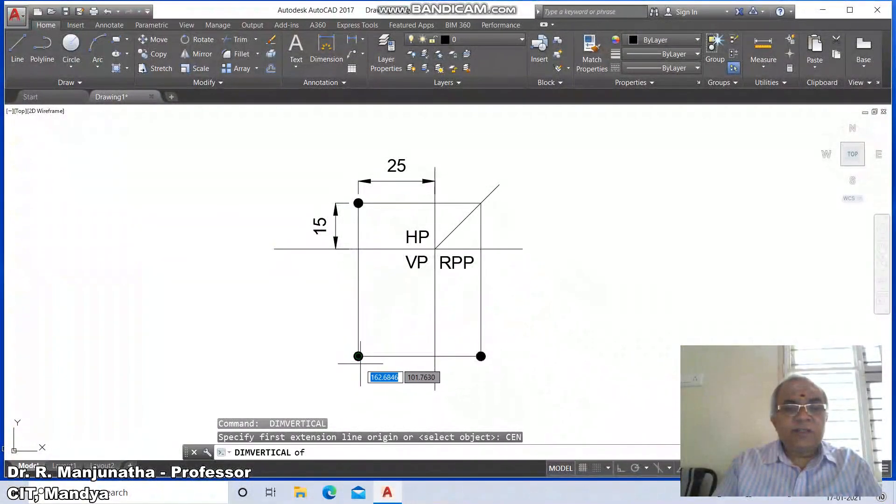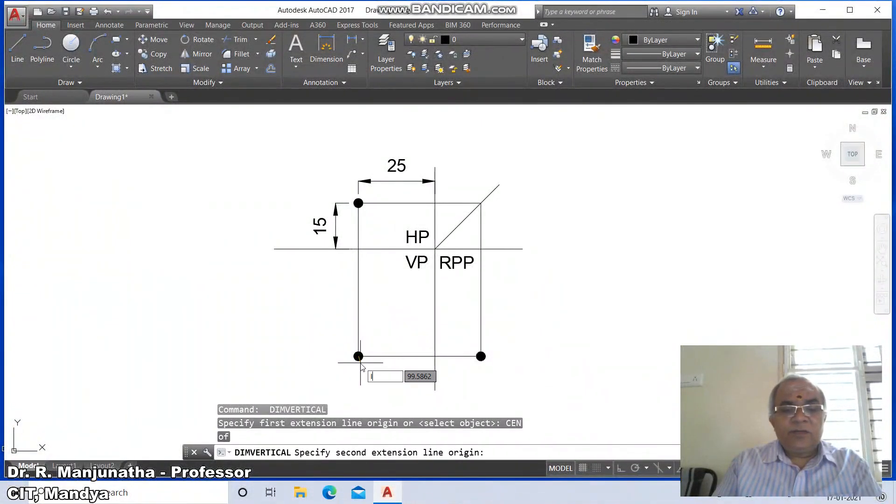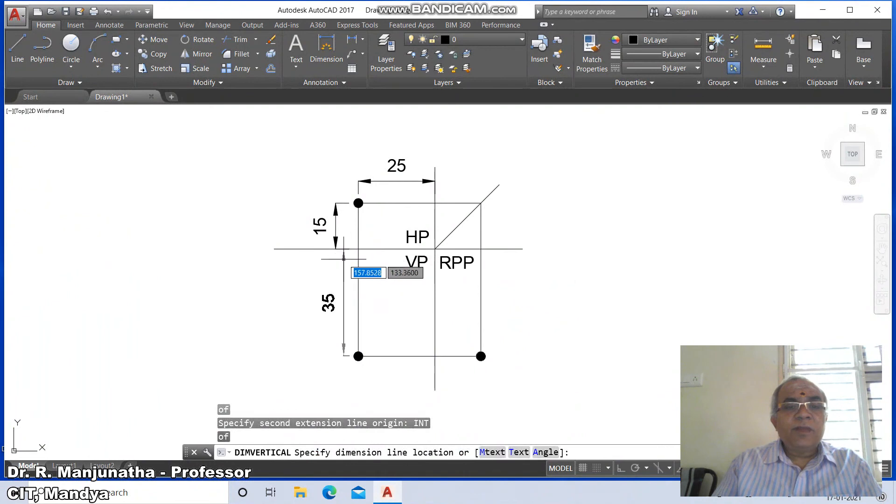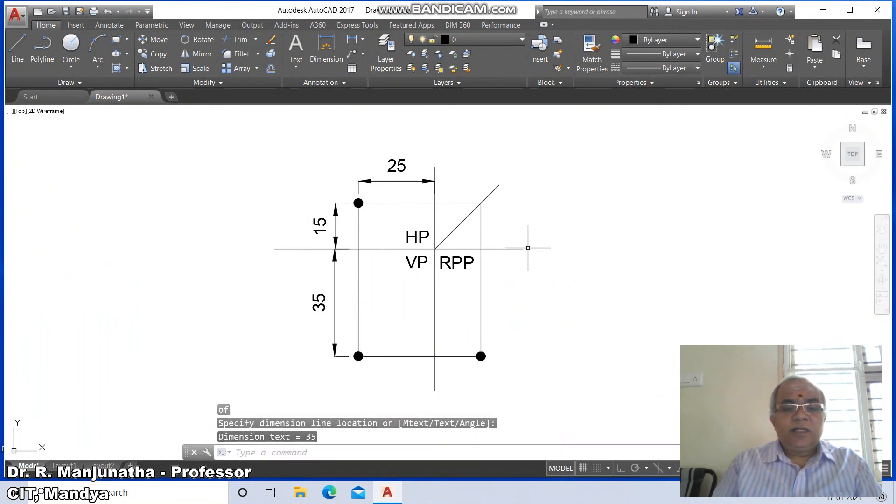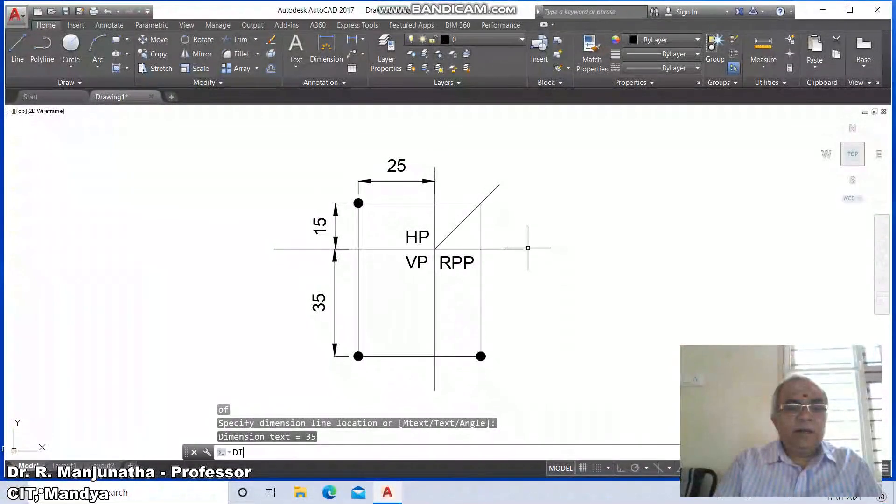Take from this center to the intersection and set this dimension as 35. Then use dim angle.